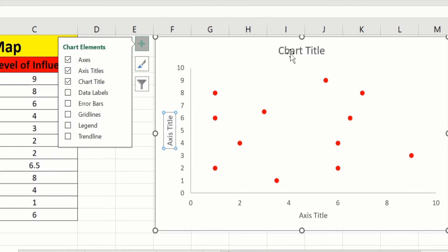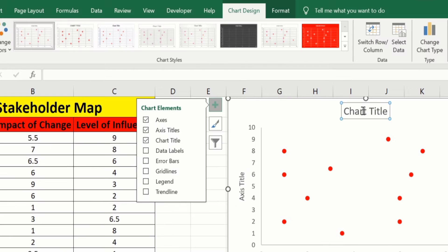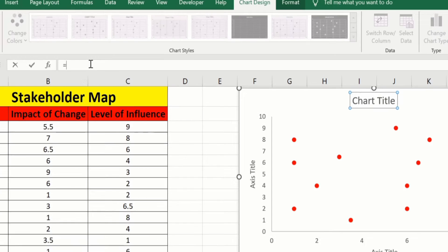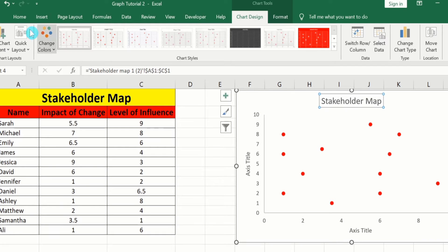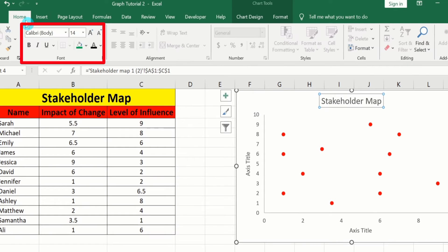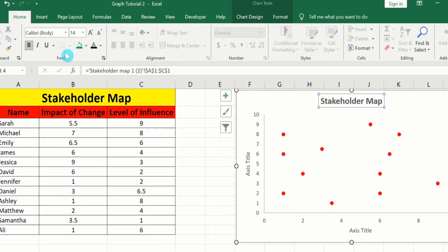Now click on the chart title. Put an equal sign in the formula bar, and I want to insert 'Stakeholder Map' as the title — I will choose the corresponding cell and press Enter. The title is now edited. Go to Home and change its font size: Bold, Black color, and 16.